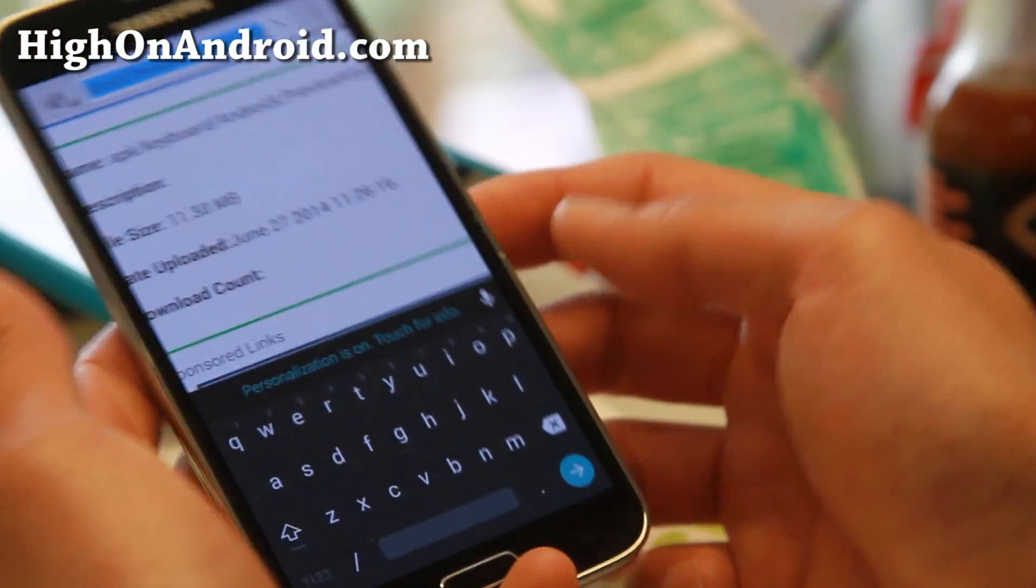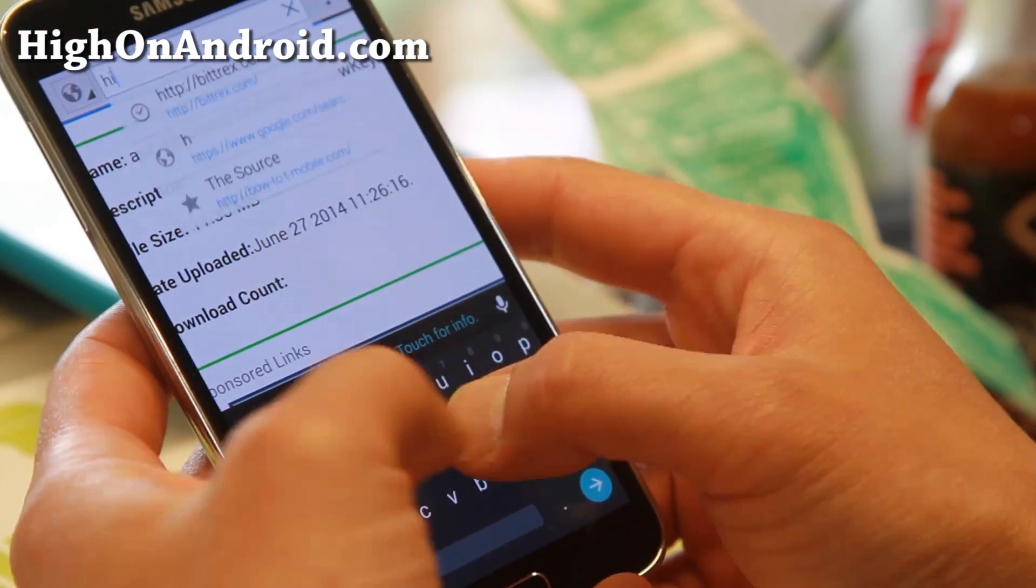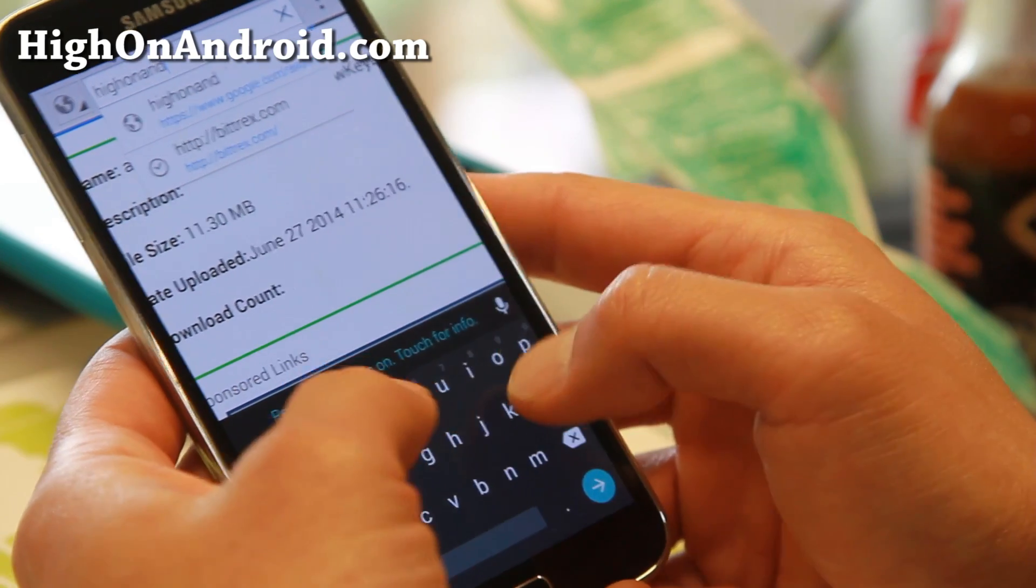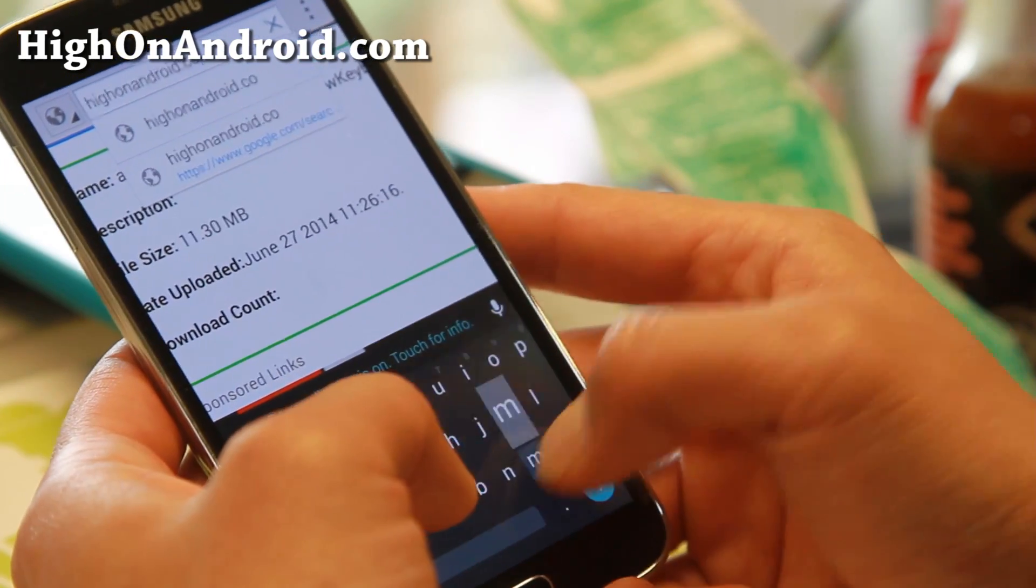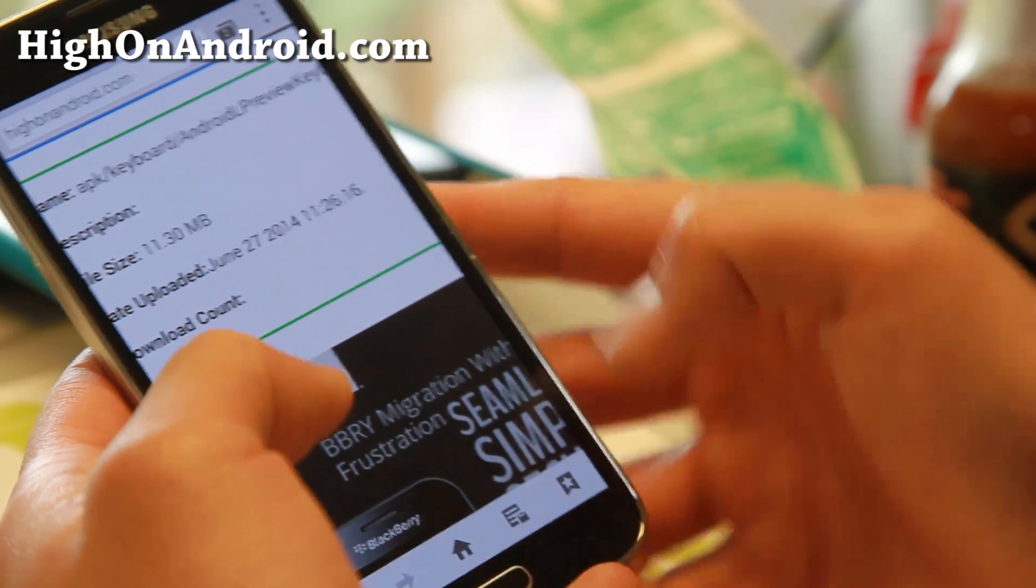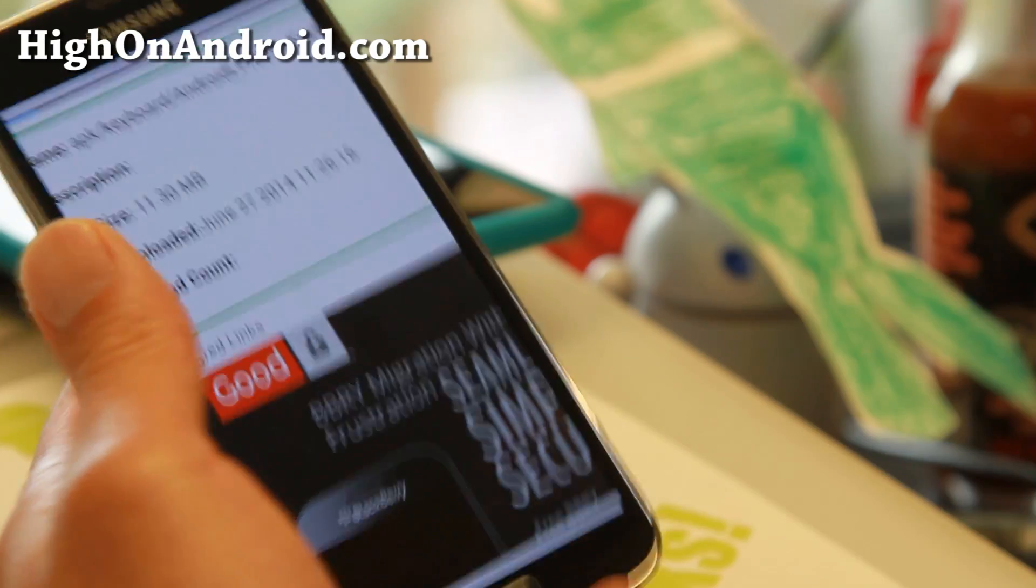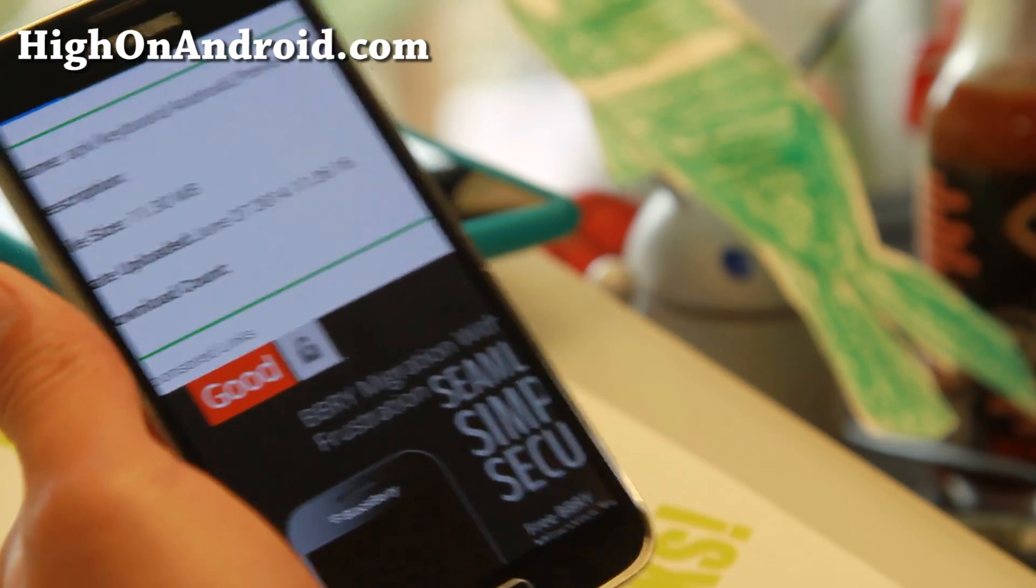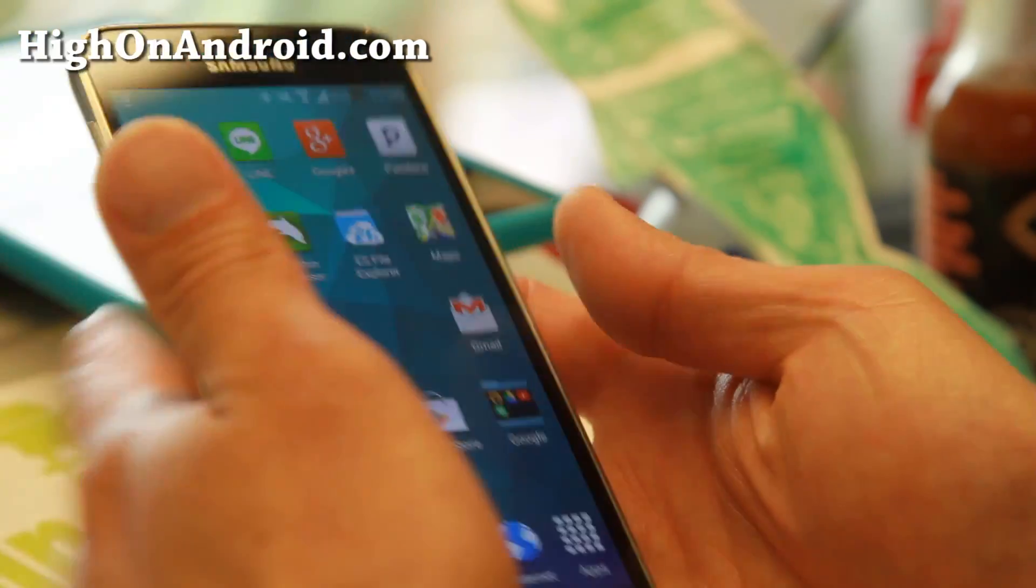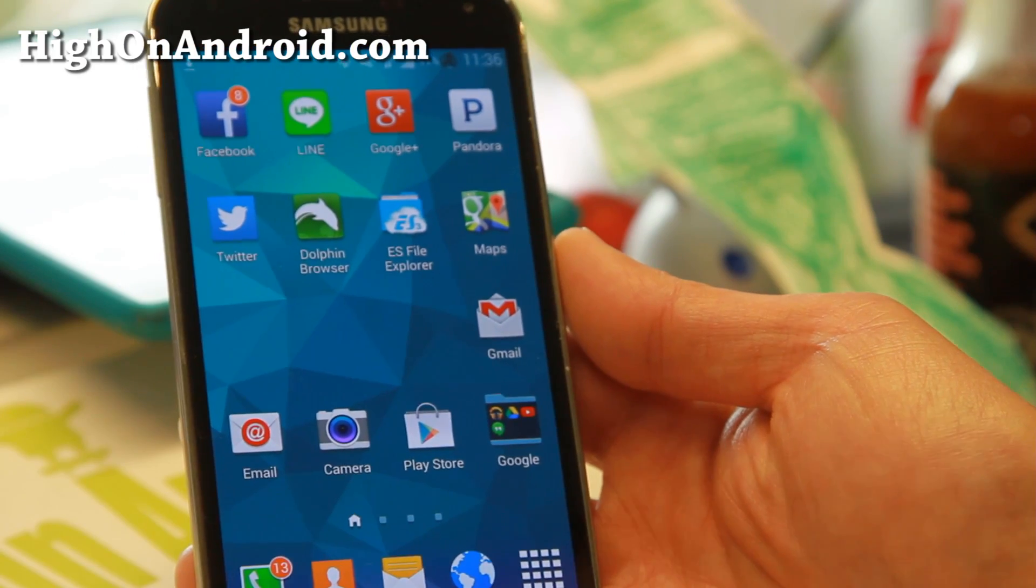Boom shakalaka. There you have it. Now you should be able to use the Google Keyboard on any Android device. The Android L Preview Keyboard. I hope you guys enjoy this video and enjoy your Android L Keyboard. Thanks guys for watching. Don't forget to hit that like button and share this with your friends on Twitter, Facebook, or Google Plus. And as always, stay high on Android.